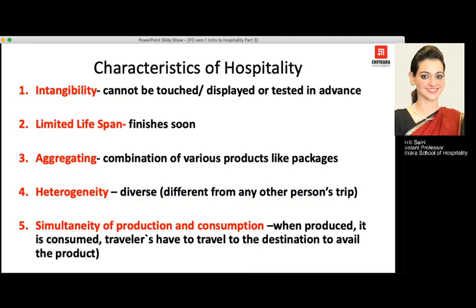The characteristics of hospitality: the first is intangibility — something that cannot be touched, displayed, or tested in advance; it cannot be seen, it can only be felt. The second is limited lifespan — the moment we are experiencing hospitality is the only moment we get the benefit from it; it is not endless and will finish very soon.